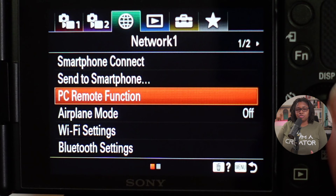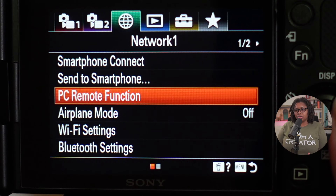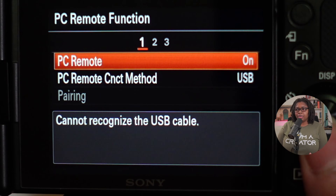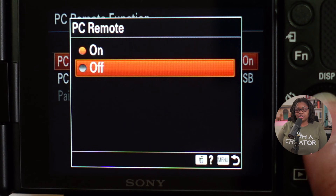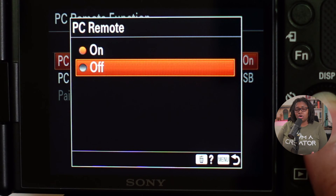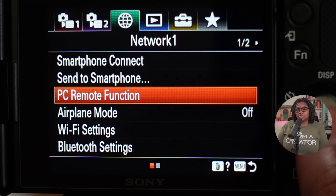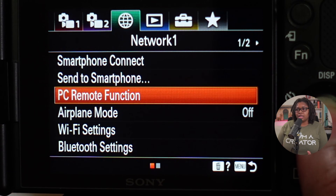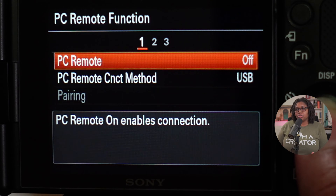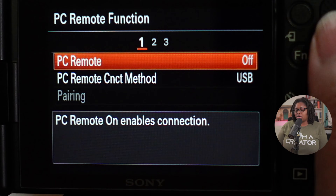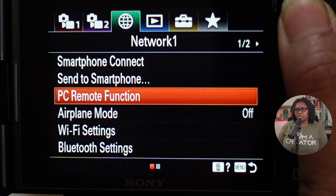This is going to be in two parts. The first one is before you connect your cable — make sure you have PC remote functions selected to off. This is on your network tab, the third tab on the first page. Once that's selected to off, you're good from there.